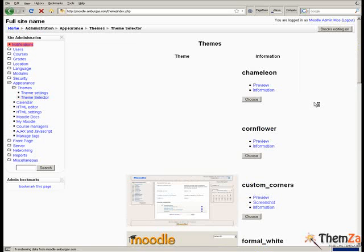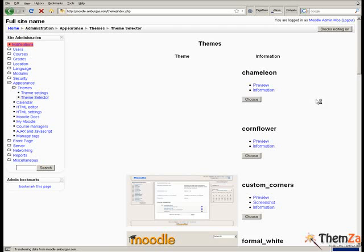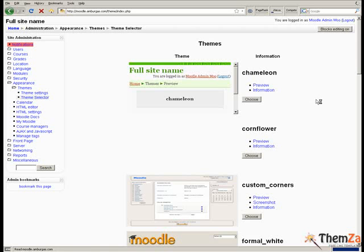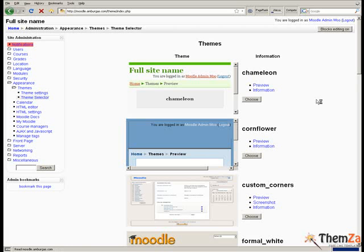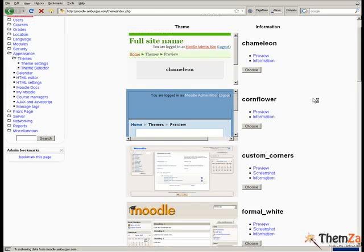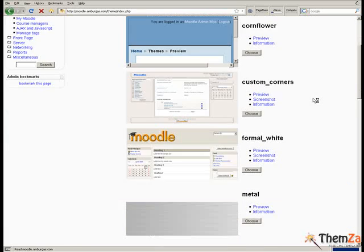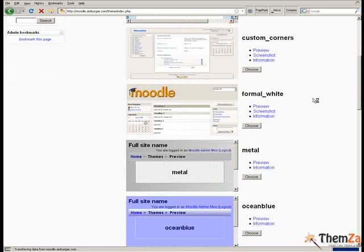There you will see a thumbnail list of all Moodle themes that you have currently installed in your Moodle admin panel. You can have as many templates stored in this section as you want, so you can change your current theme to a new one whenever you wish.